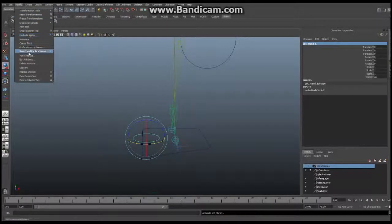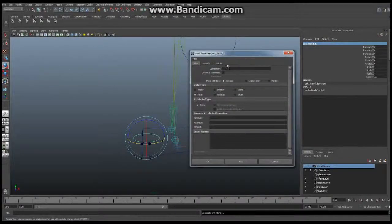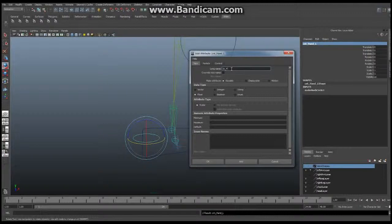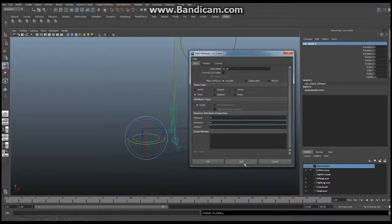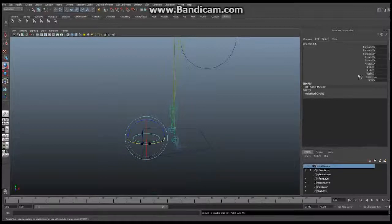We're going to add a new attribute to this controller. Go to Modify > Add Attribute. We're going to call this new attribute IK_FK — this is our IK/FK switch. We're going to set the minimum value to zero and maximum to one. So if this attribute is set to zero, then IK will be in control, and if it's set to one, then FK will be in control. Say OK and it'll add that new attribute right there.